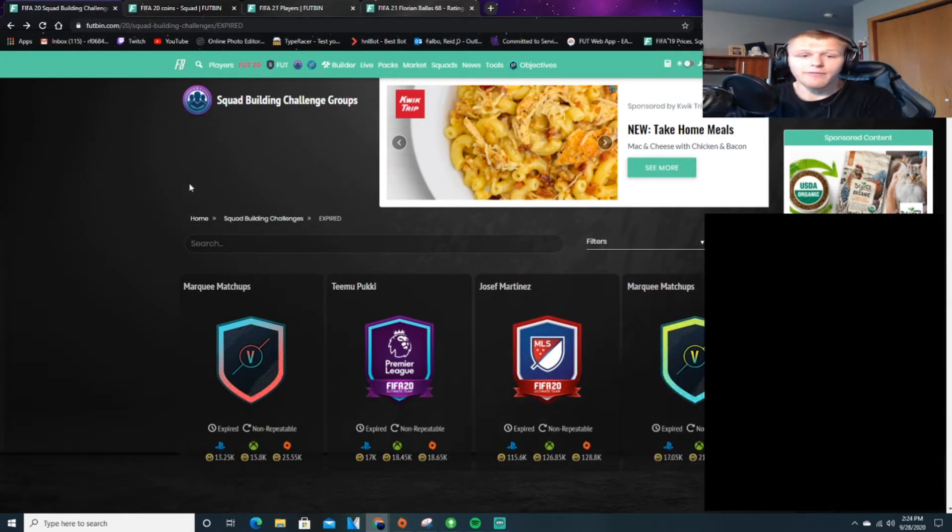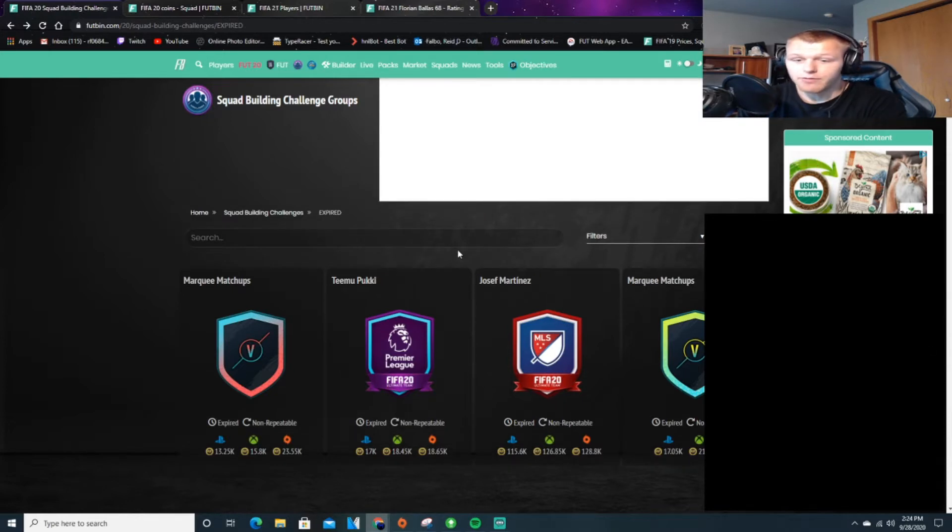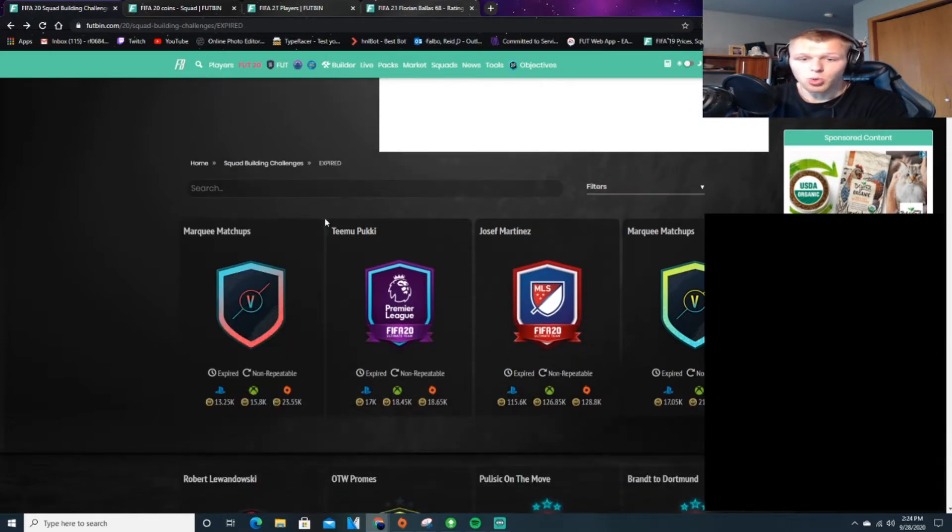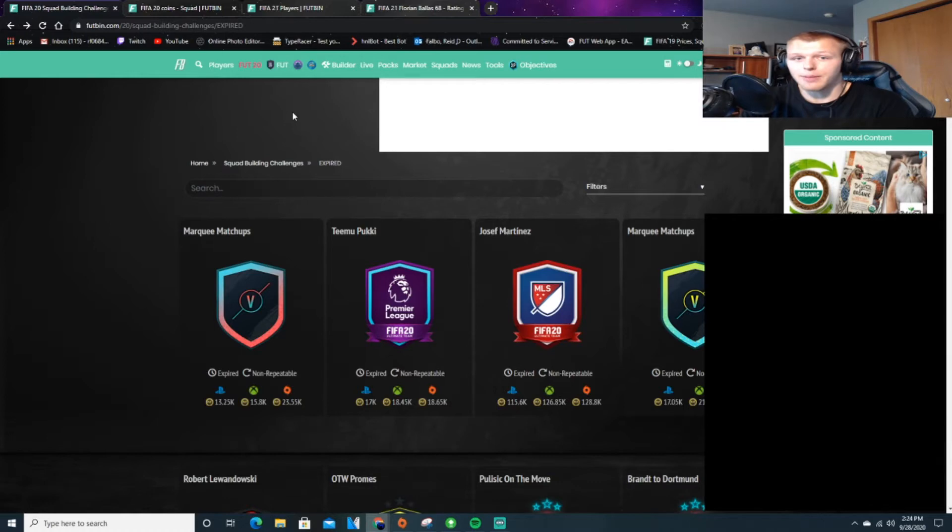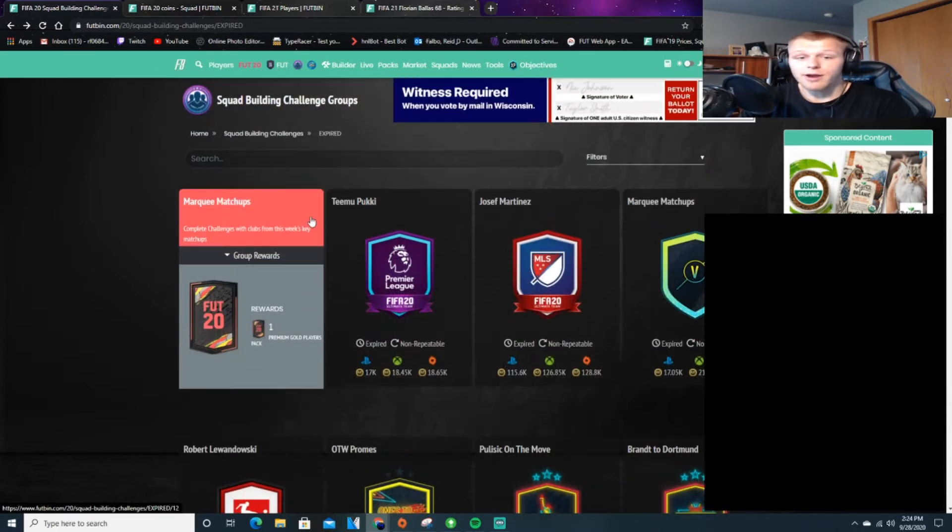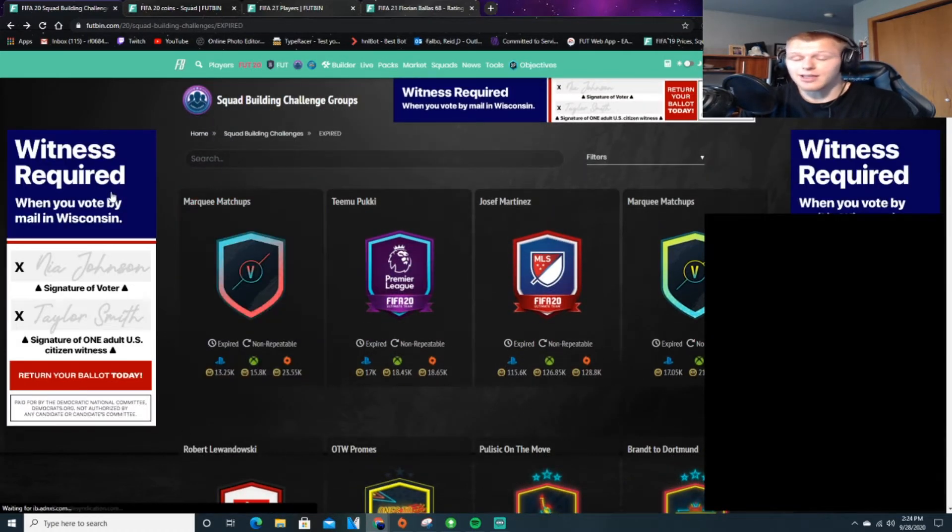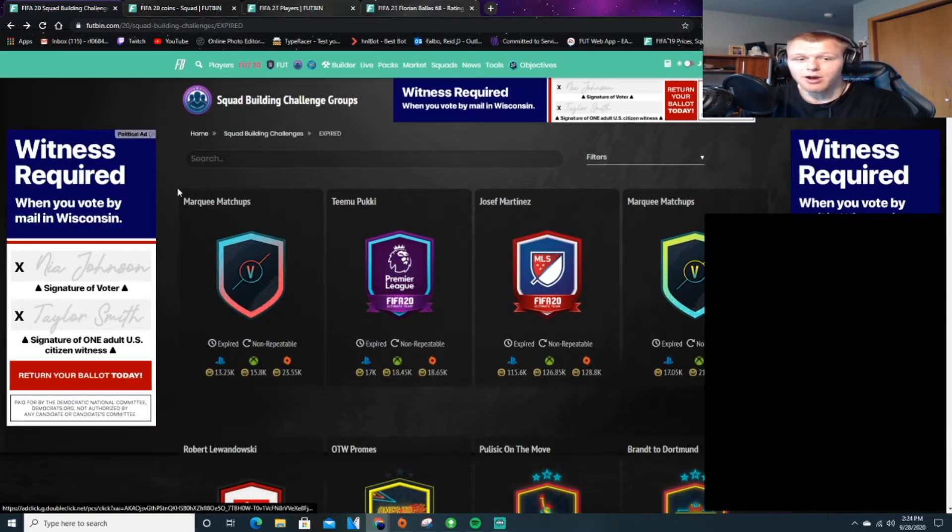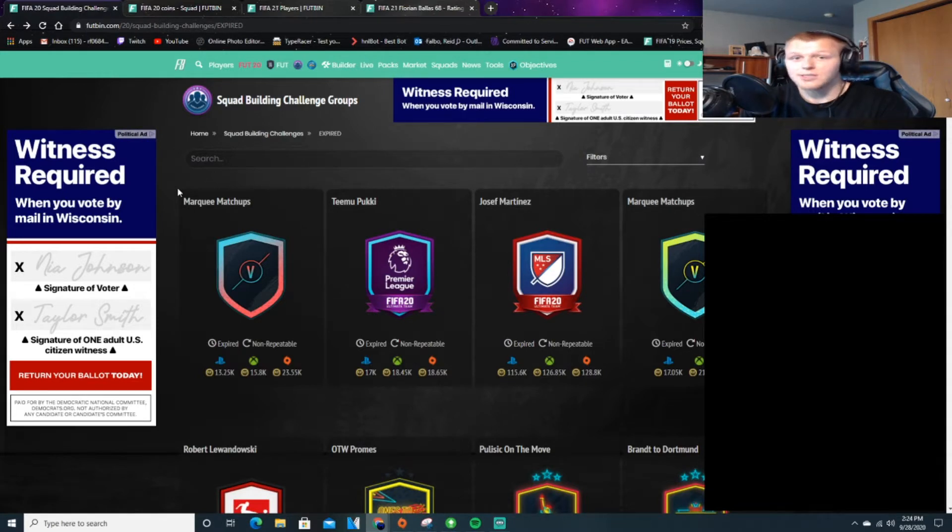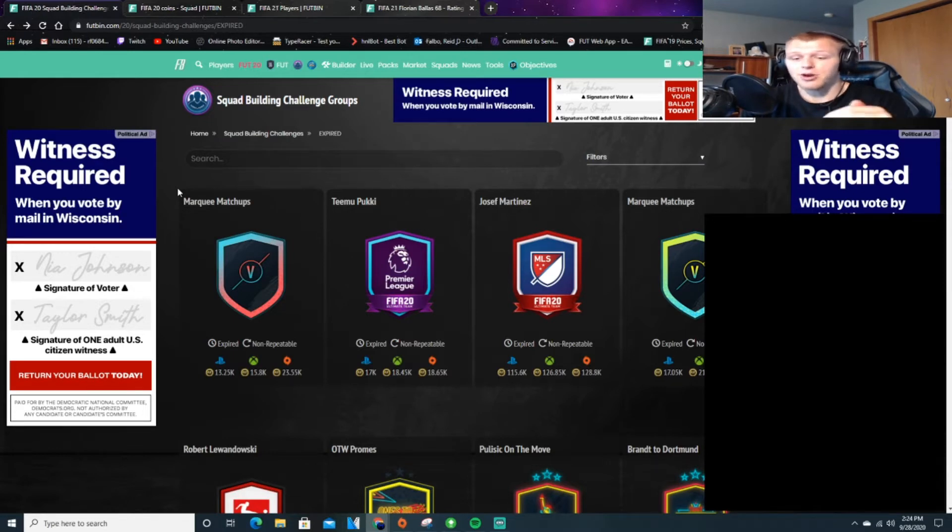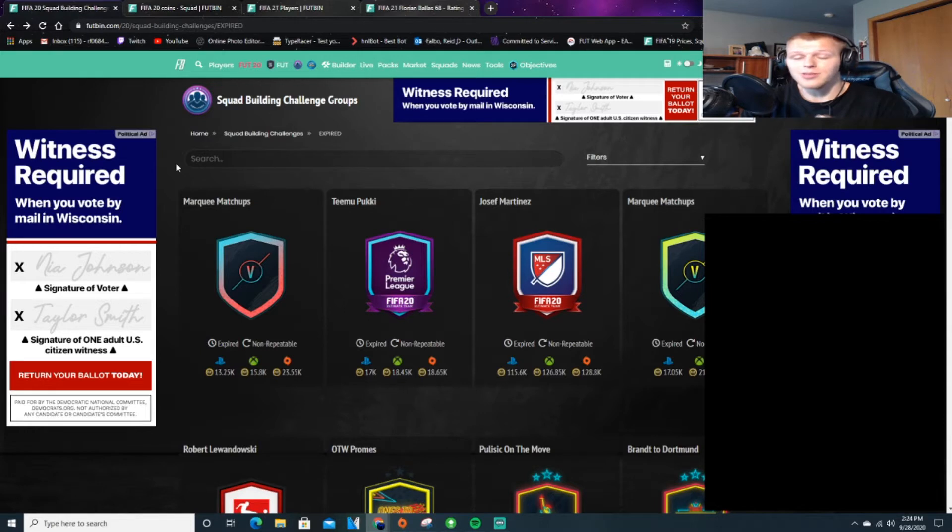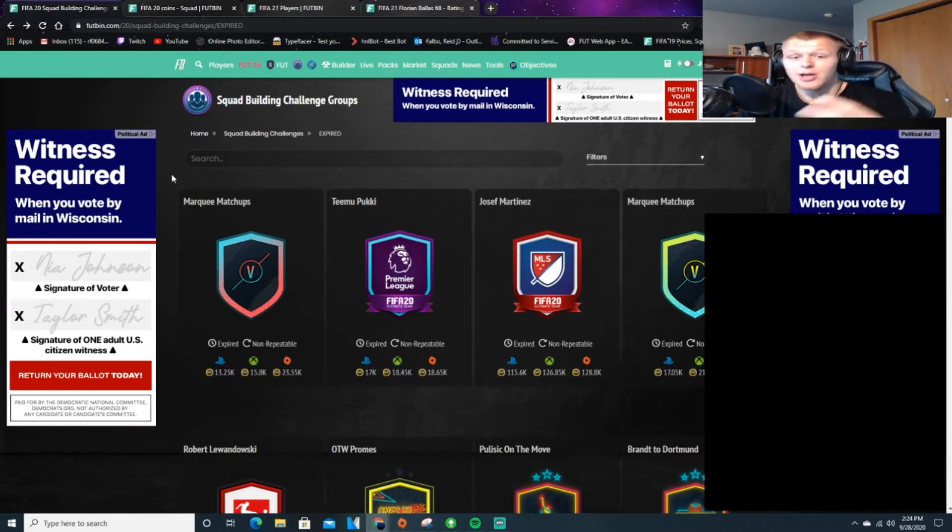So we're not going to have League SBCs at the start of FIFA 21. Typically it takes a little bit of time for them to come out, a couple months, no biggie. Therefore things like the bronze pack method aren't going to be as big at the start. When it comes to the bronze pack method, you're going to make those coins later on when we see League SBCs and Icon SBCs come out.